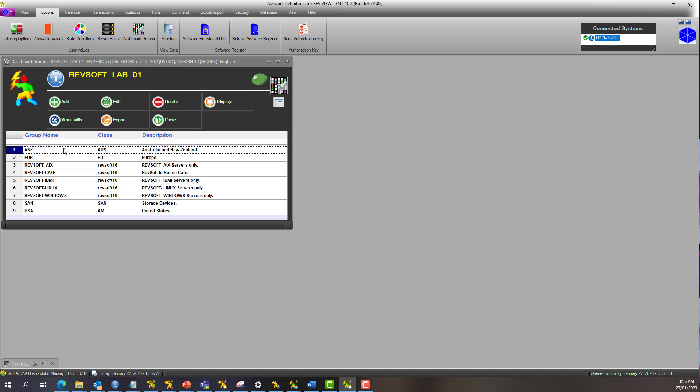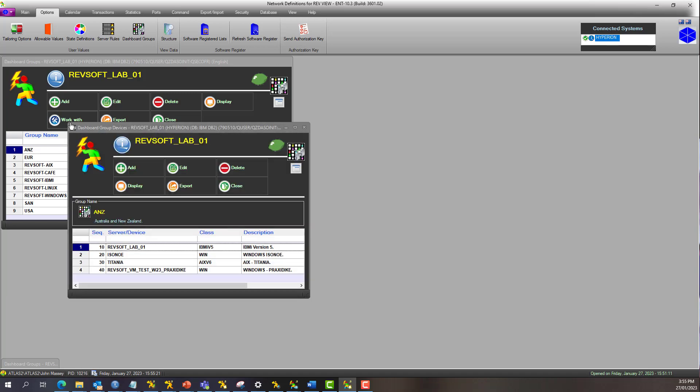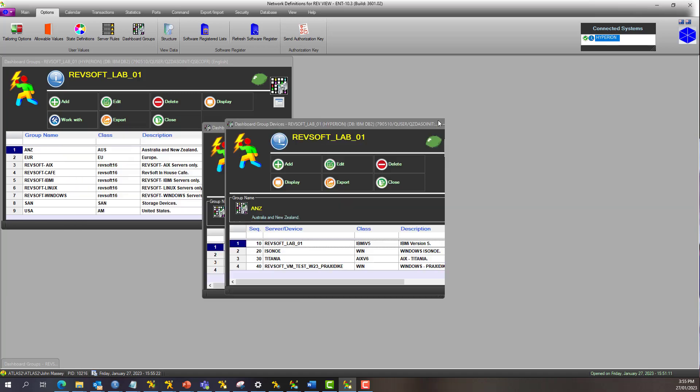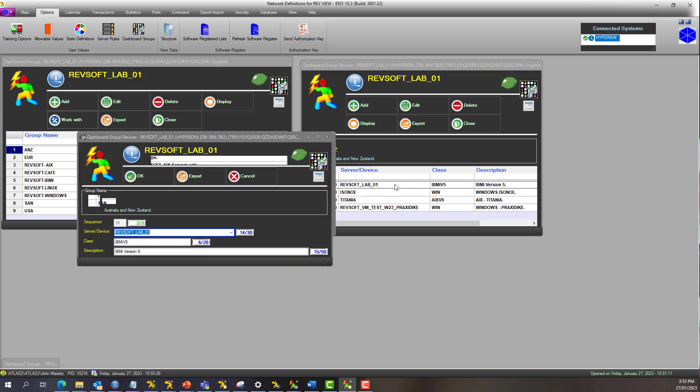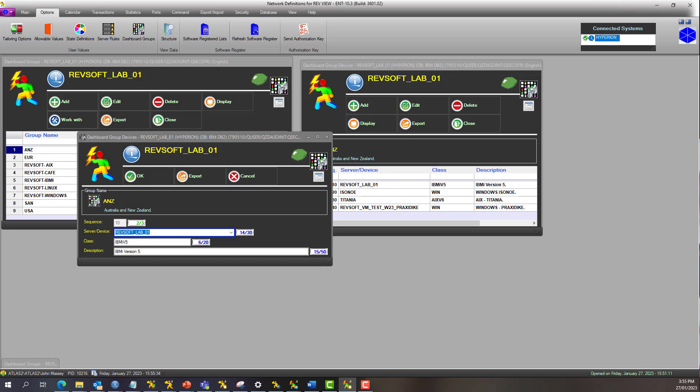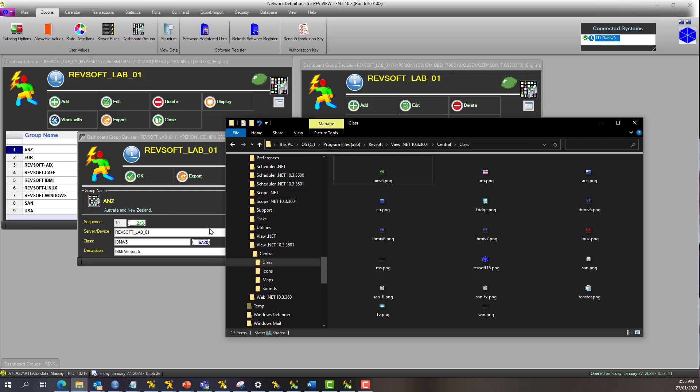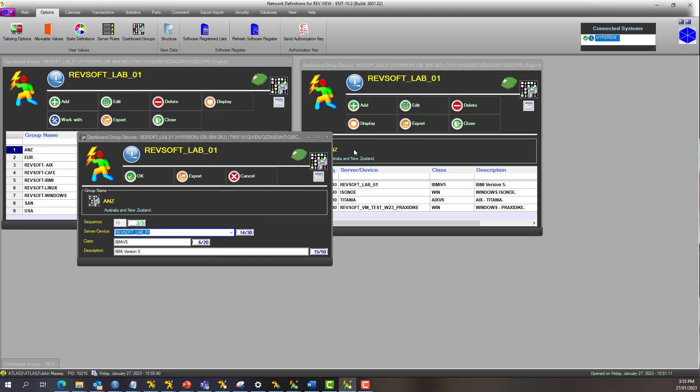Once you've defined a group, then do a work with on the group, and that will allow you to add the devices in the sequence you would like to see them. Again, the class is the image you would like to see in there. So once again, let's go back to that. We've got IBM IV5 there, so that's what it corresponds to.